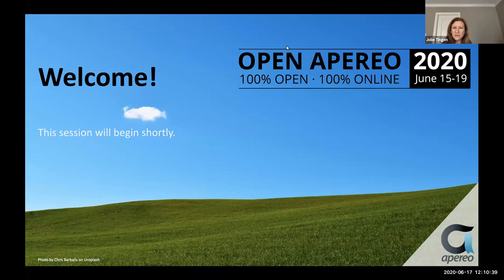Hi everyone, welcome to this session, which is TESUDO, an open source assessment platform, presented by John Haddad and Jim Stanley.